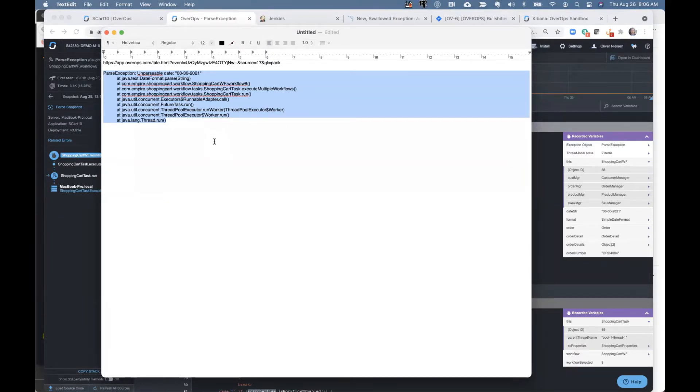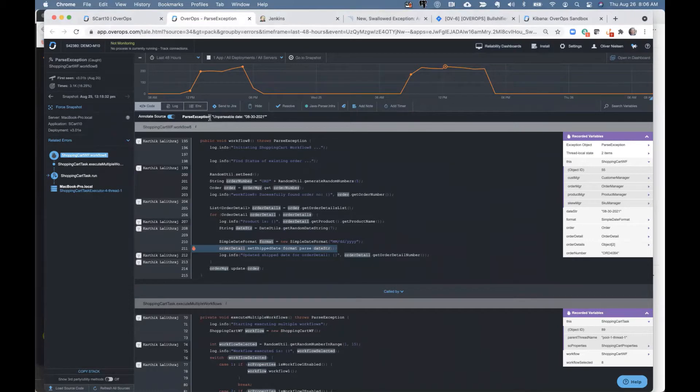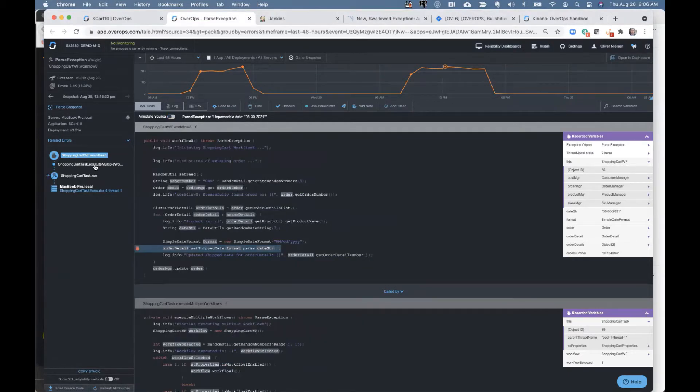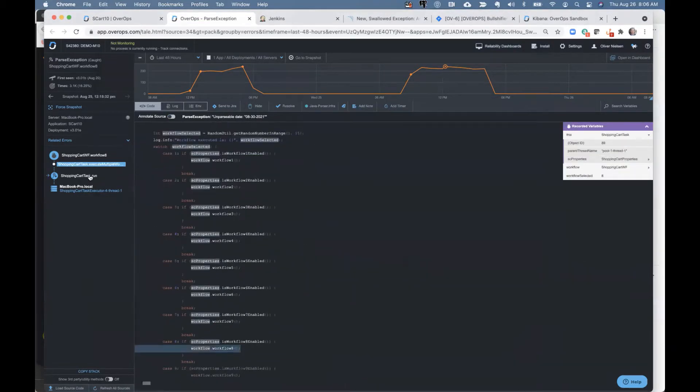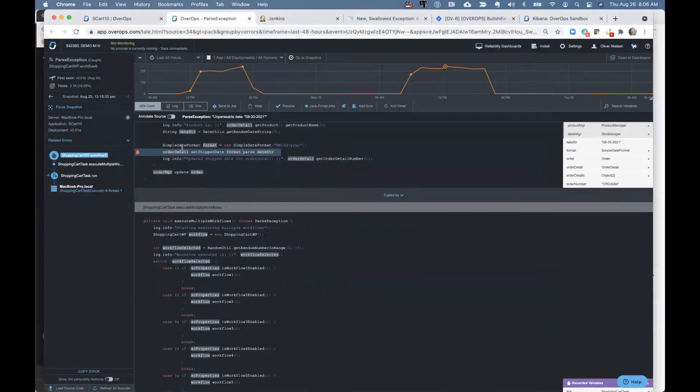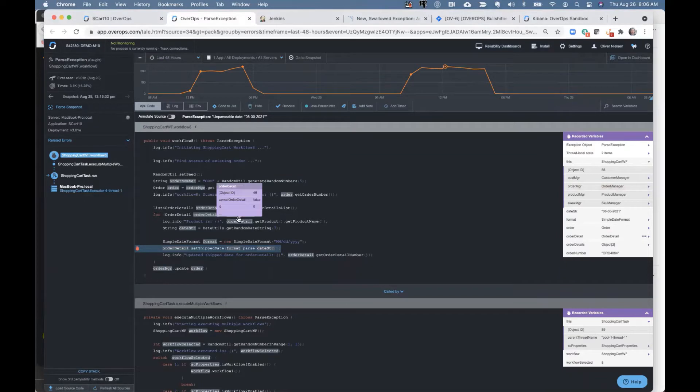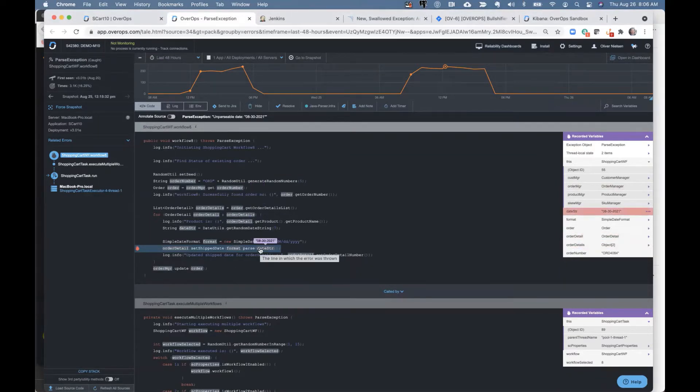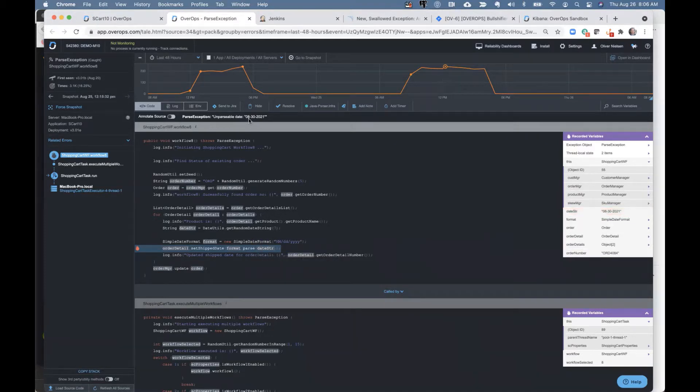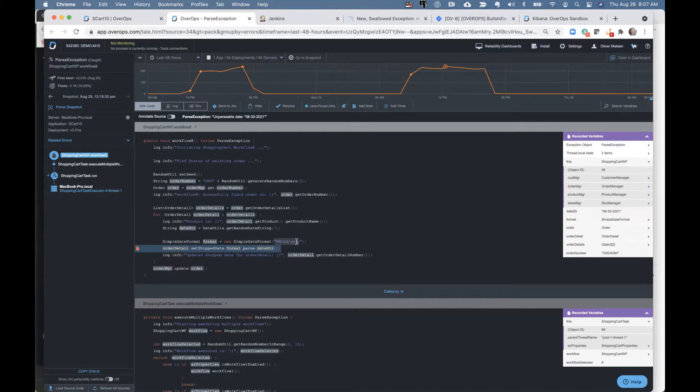Whenever an exception is thrown, this call stack in OverOps manifests itself this way. So you still see the exception here for each frame, frame over frame, we actually show you the source code that was running it. And we show you all of the variable state at the time that this code broke. So for instance, that unparsable date 08-30-2021, as I mouse over this, you can see that variable state.